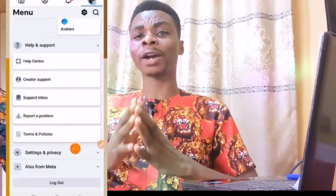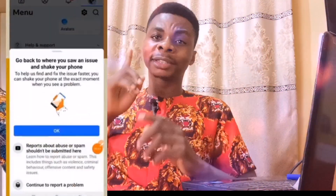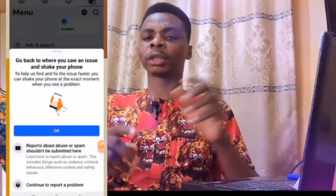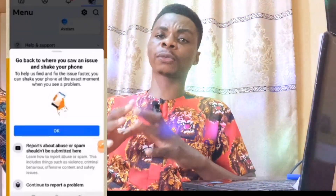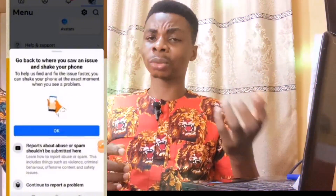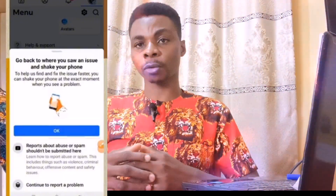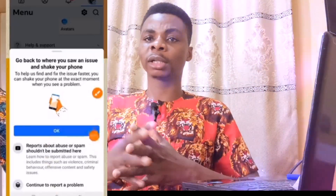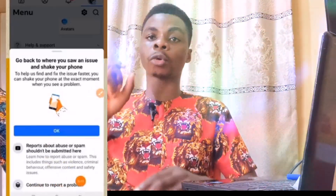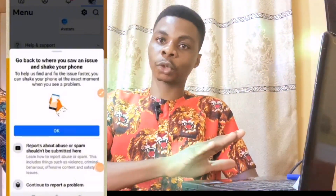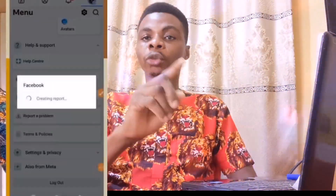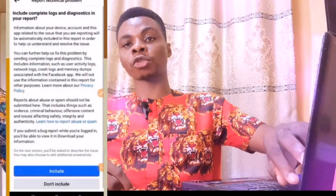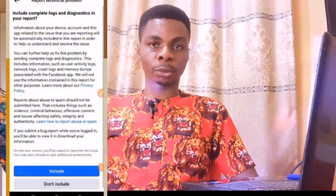In this video I'll be sharing with you how you can report any issue directly to Facebook — yes, directly. I know a lot of people find it difficult to report any issue to Facebook, or to write to Facebook concerning any issue they're going through on their page. In this video I'll take you to the screen and show you where to press so that you can discuss your problems directly with Facebook.